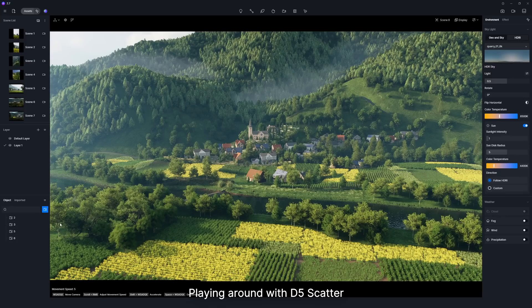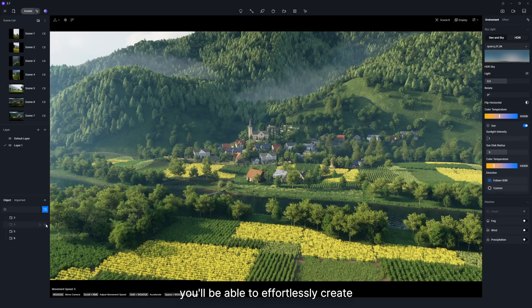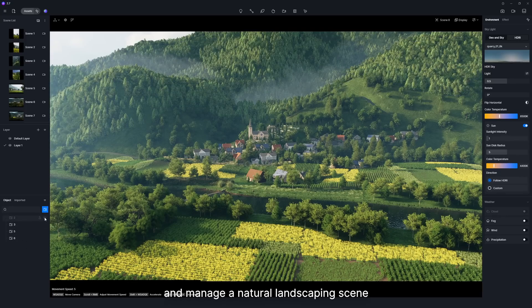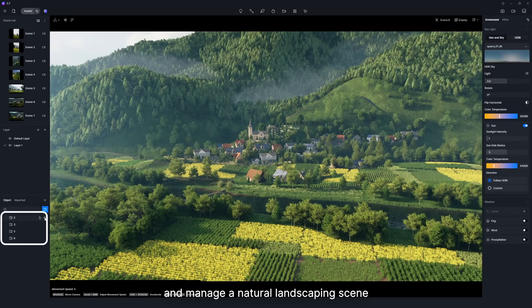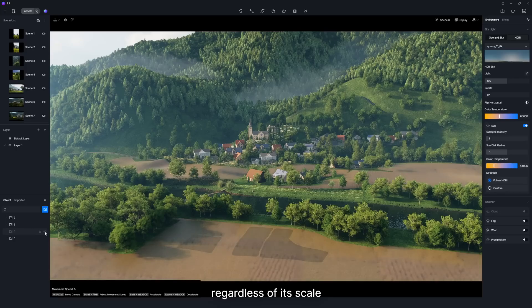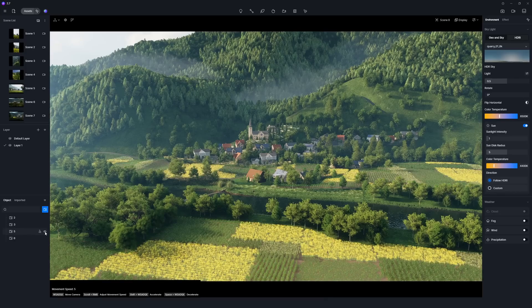Playing around with D5 Scatter, you'll be able to effortlessly create and manage a natural landscaping scene, regardless of its scale.